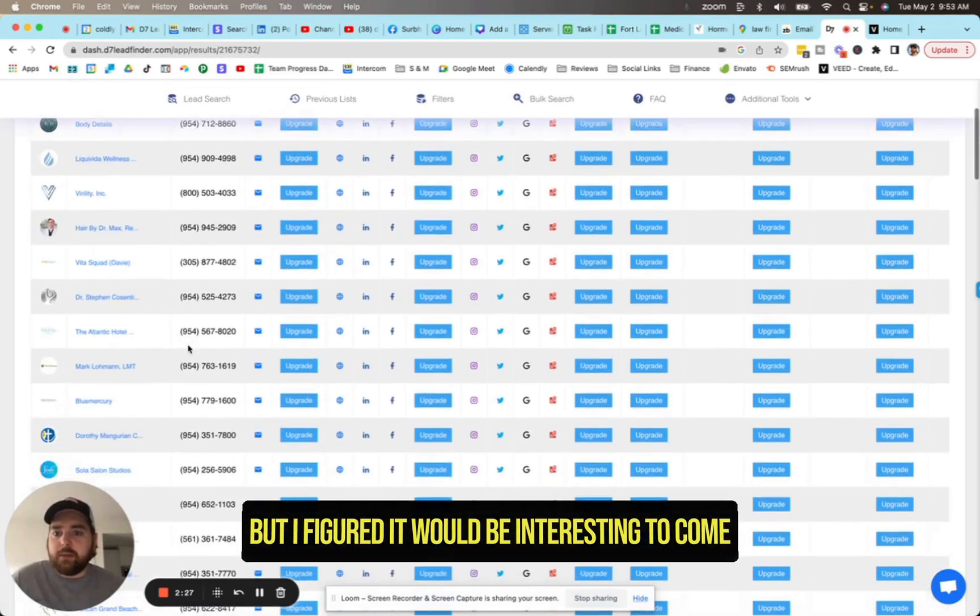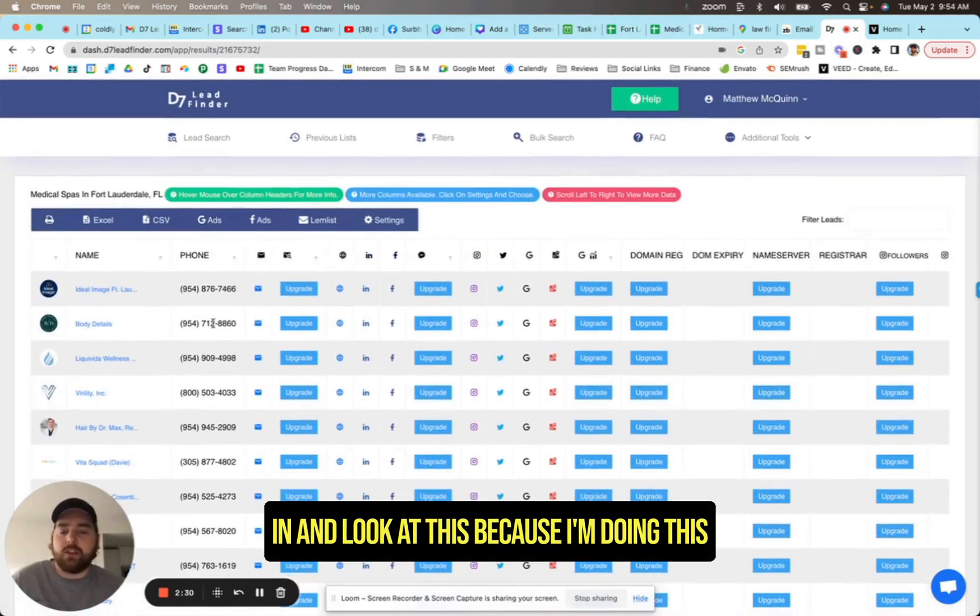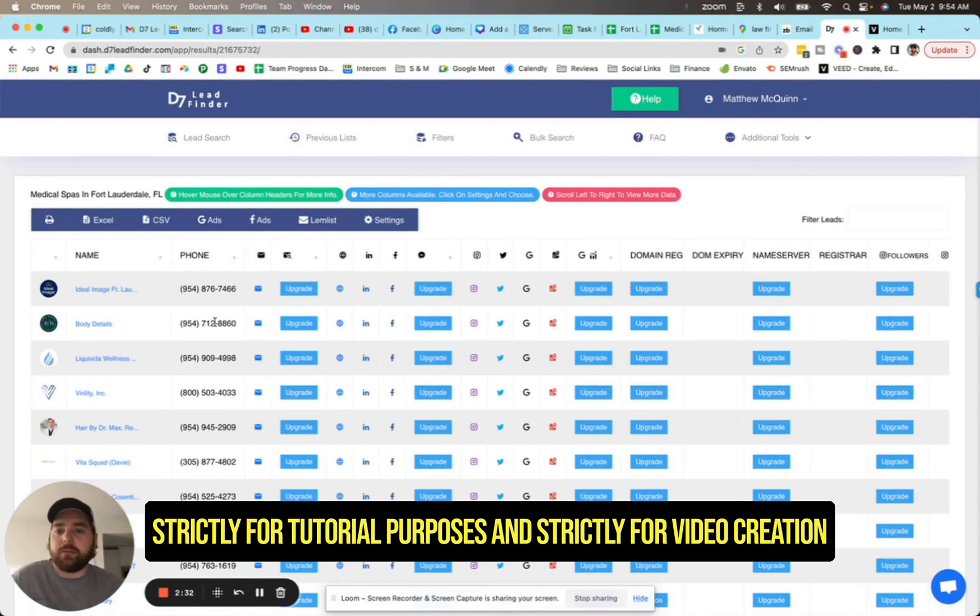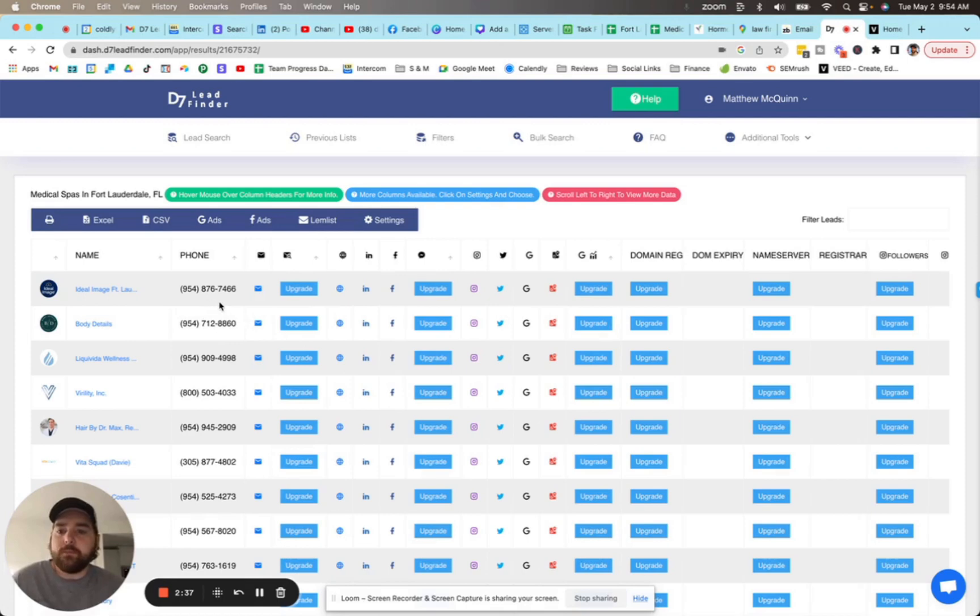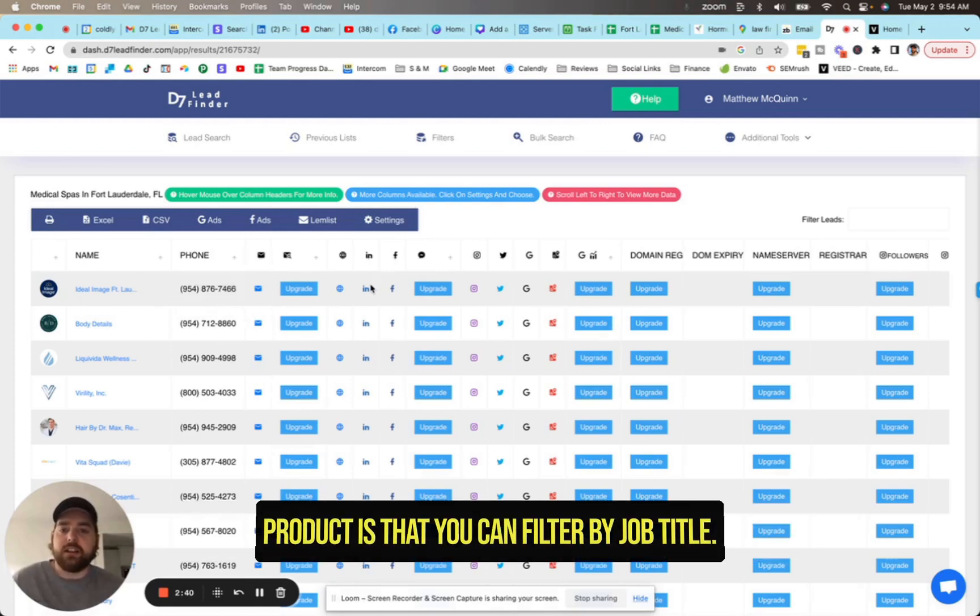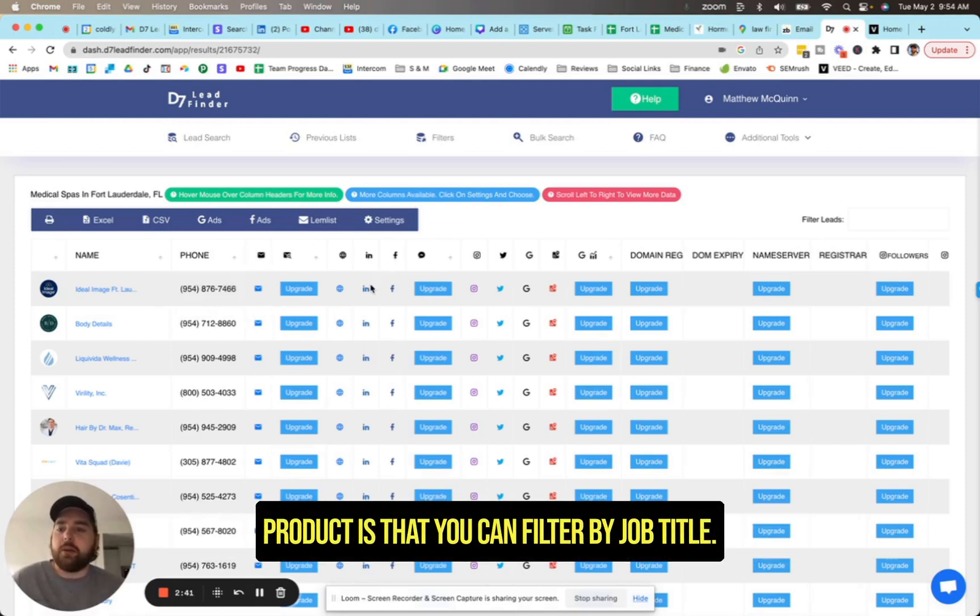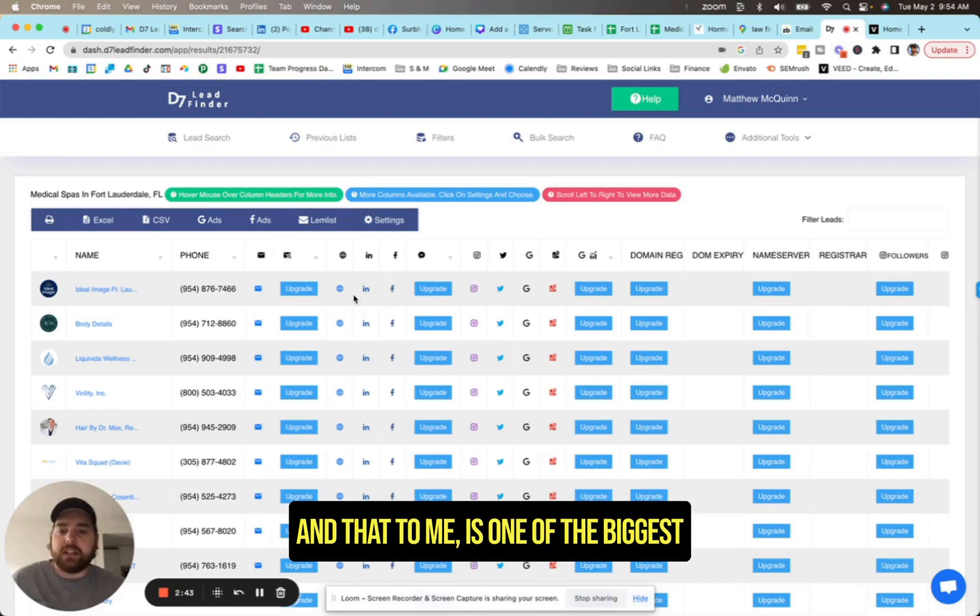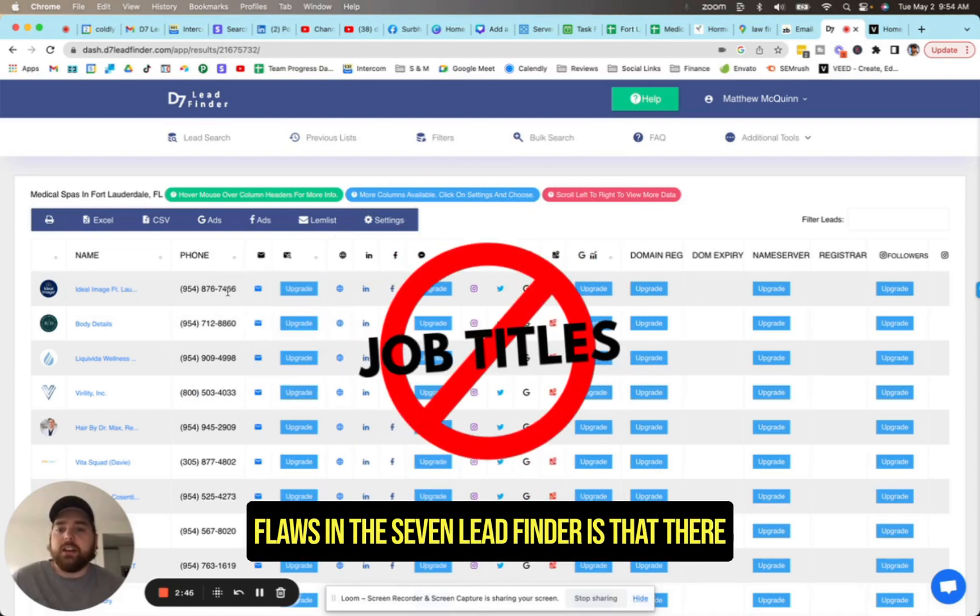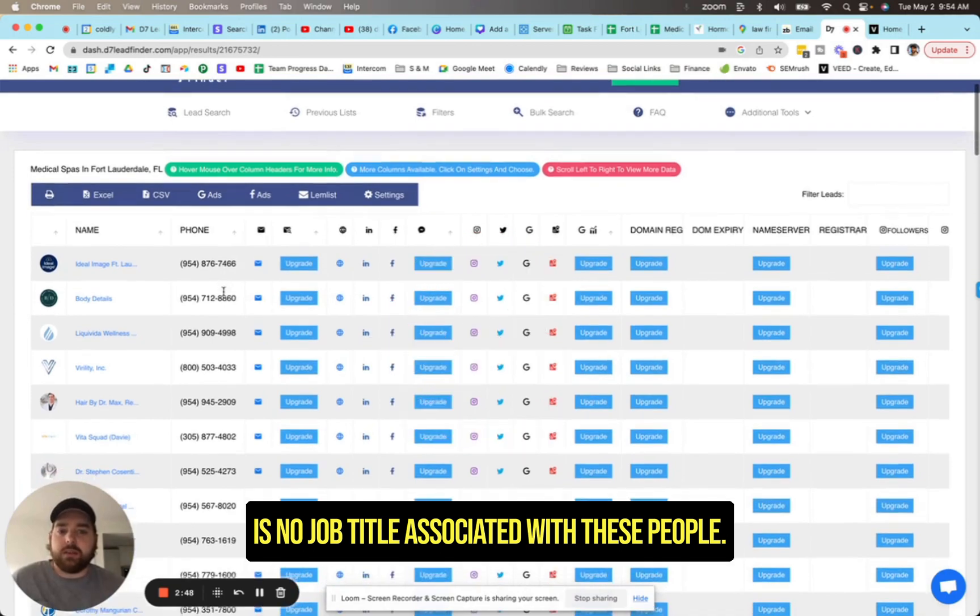But I figured it would be interesting to come in and look at this because I'm doing this strictly for tutorial purposes and strictly for video creation, because we actually run a competitor product. One of the key features that's different in our competitor product is that you can filter by job title. And that to me is one of the biggest flaws in D7 Lead Finder, that there is no job title associated with these people.